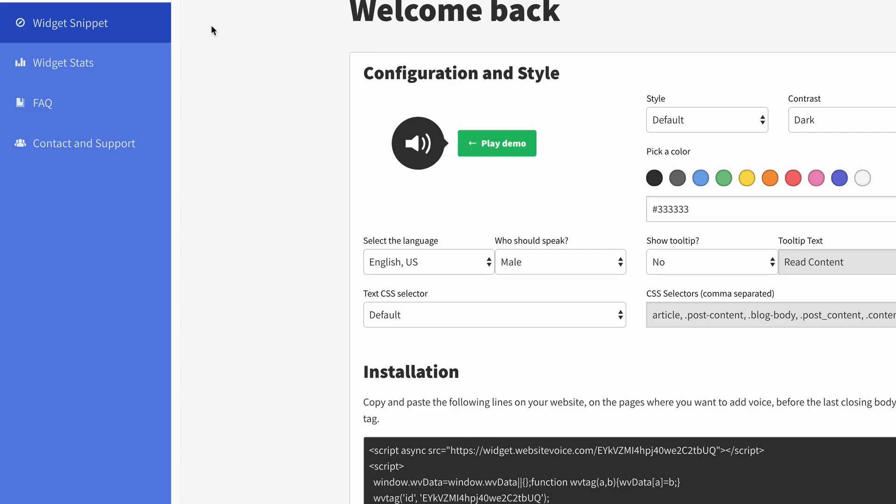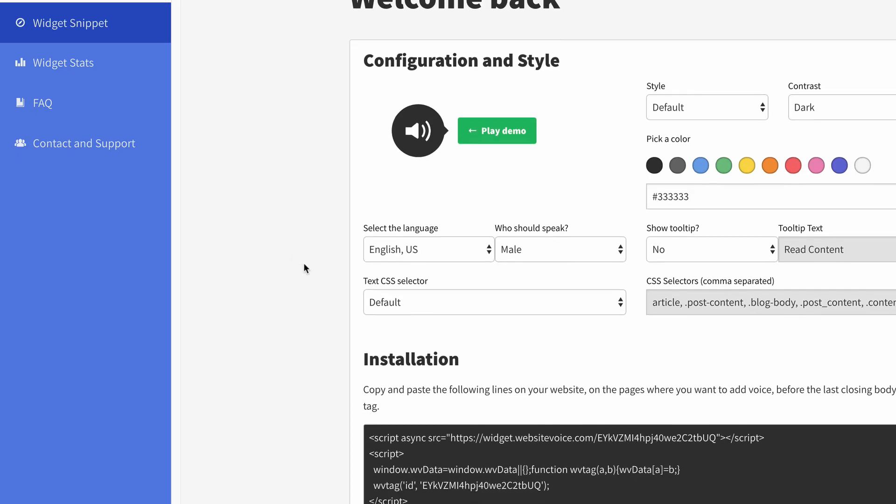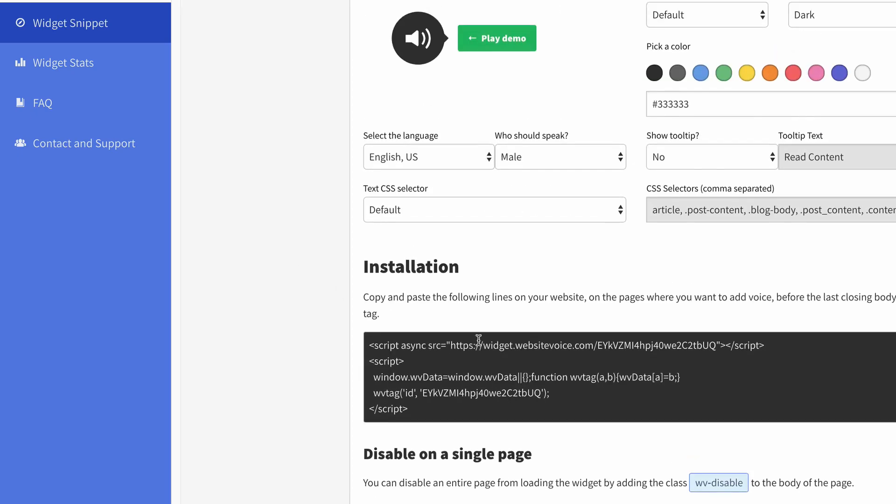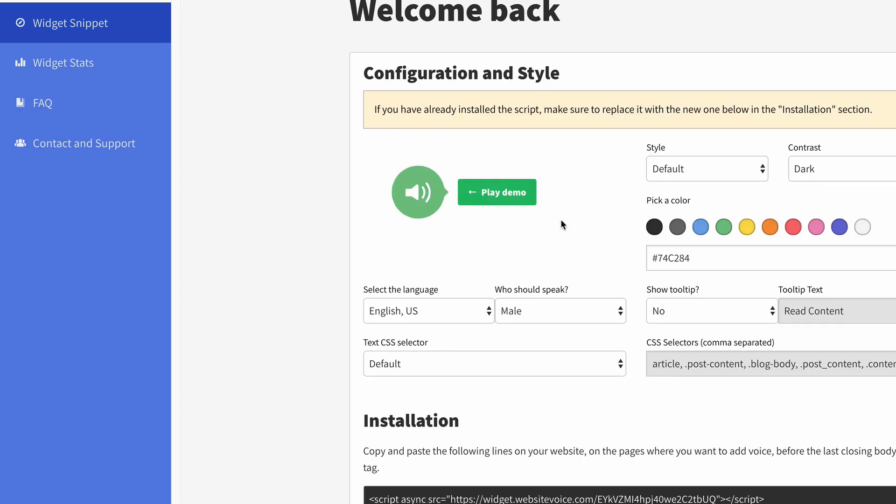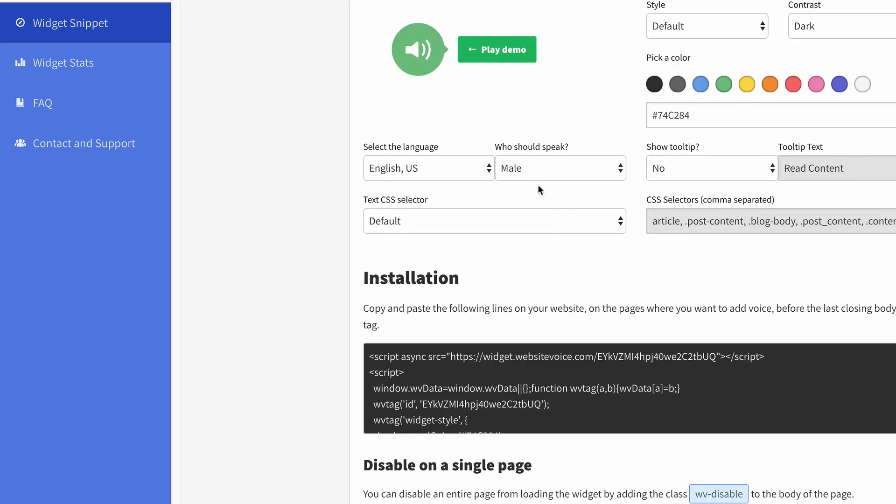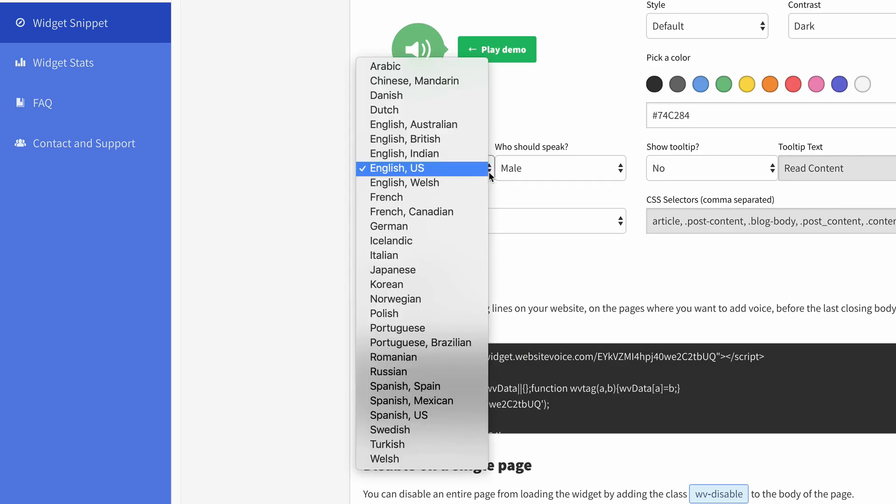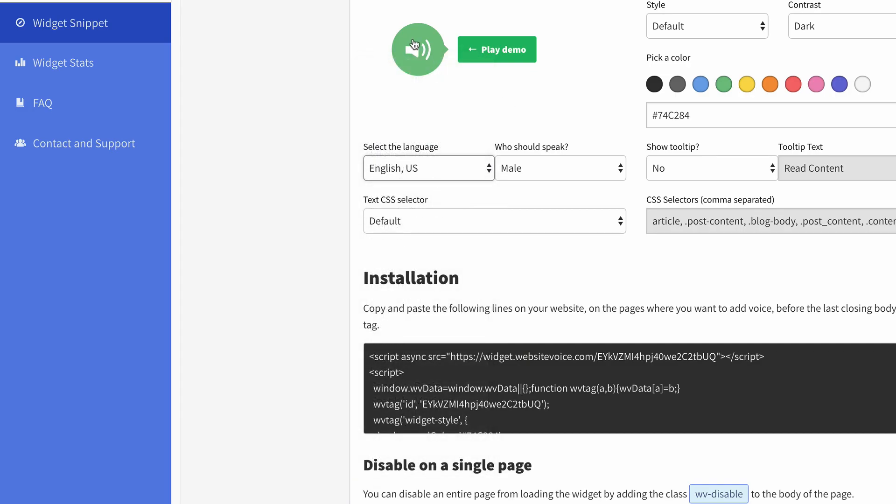And it'll give you your little dashboard here. And this is where my snippet lives, so I can make changes to my snippet. I can change the color of my snippet. And I can also change the language of the speech. I'm using English US. And you can take a listen here, what that sounds like.